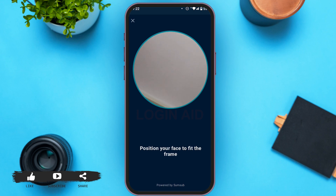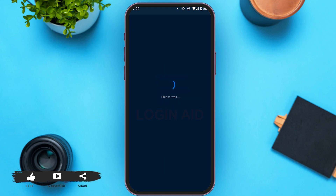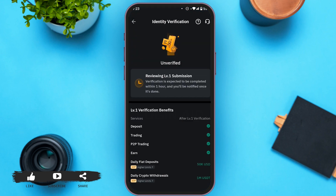Now you'll be asked to click a photo of your face. Make sure to position your face to fit the frame. After you click the pictures of the document and your face, your account will be reviewed for verification. Verification is expected to be completed within one hour, and you will be notified once it is done. Wait for your account to be verified — you will get a notification when it is.